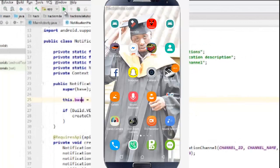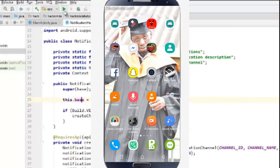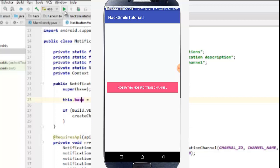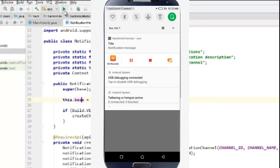So guys we ran the program and this is the outcome. We click the notification button and you can see we have a notification. One thing we must always set is a small icon for the notification. You can see the title and notification message as we had defined.